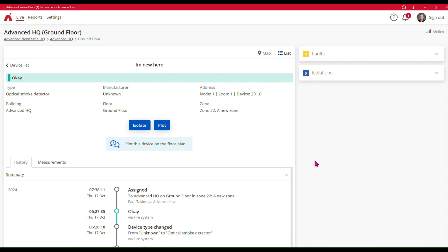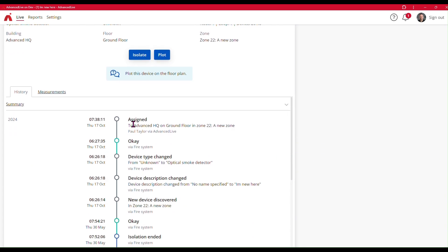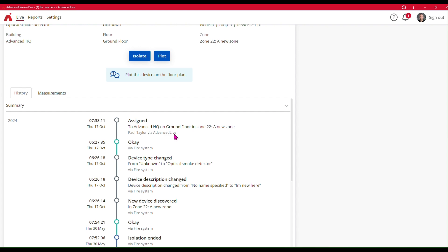And if I actually go and look at the history of this, you can see here that me — Paul Taylor — assigned this device to this location. So the full audit trail is in there, and you can see who has assigned devices to various locations within your site.